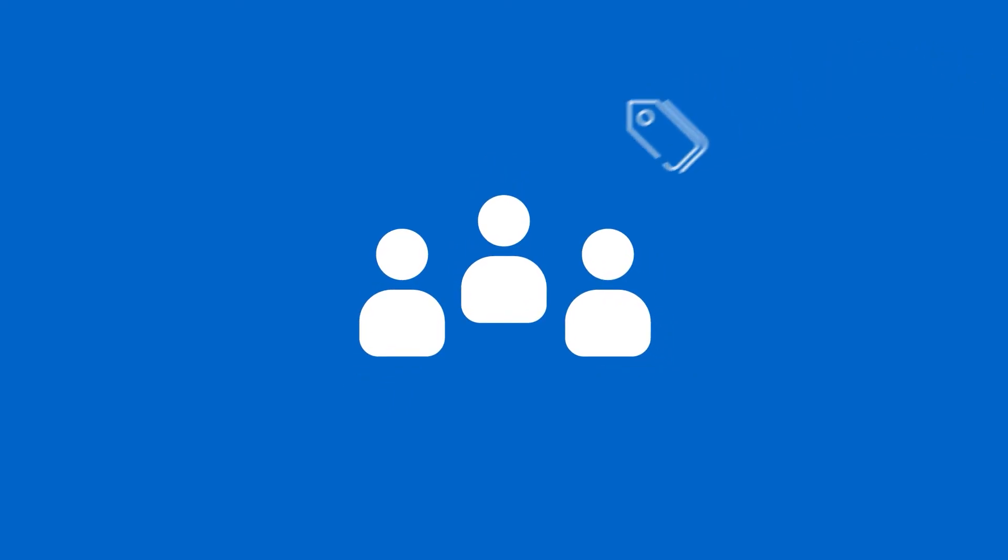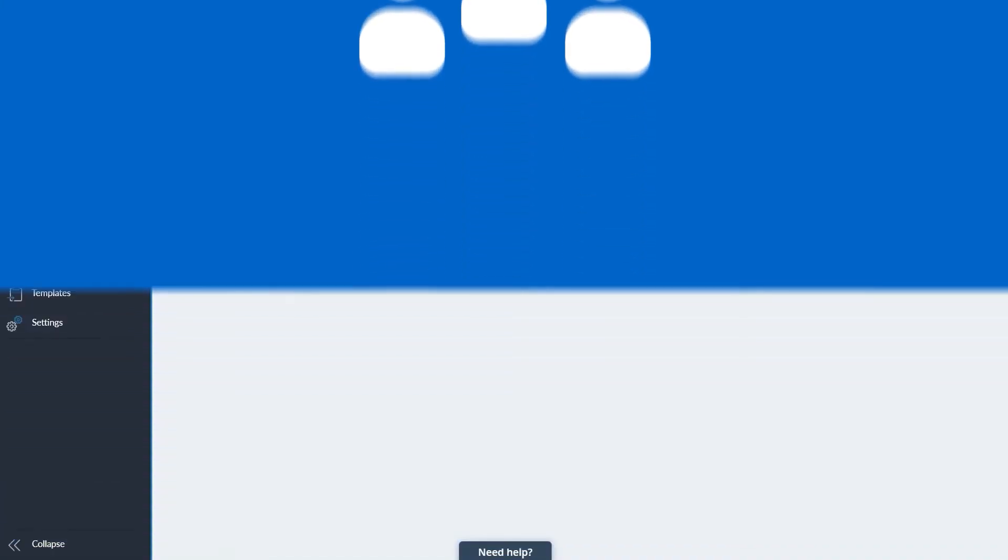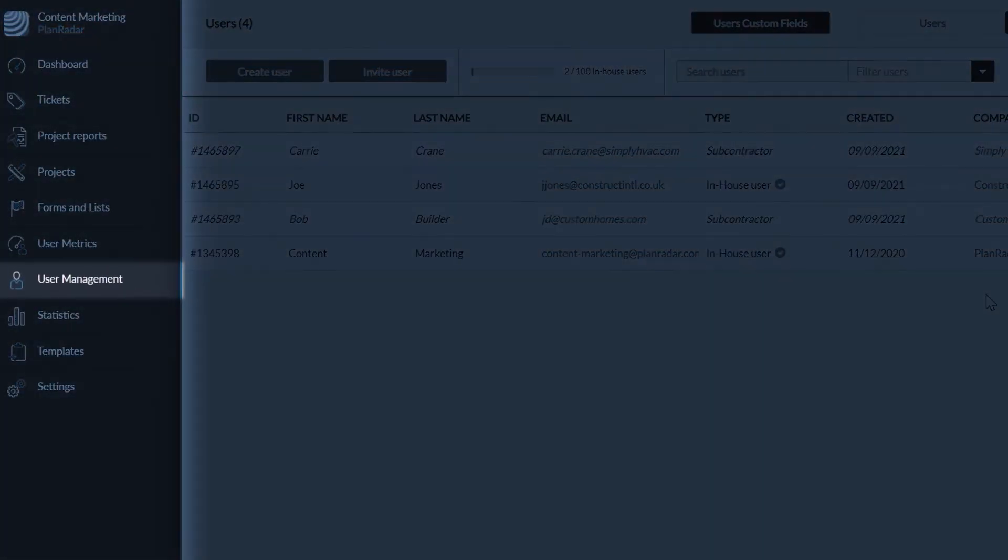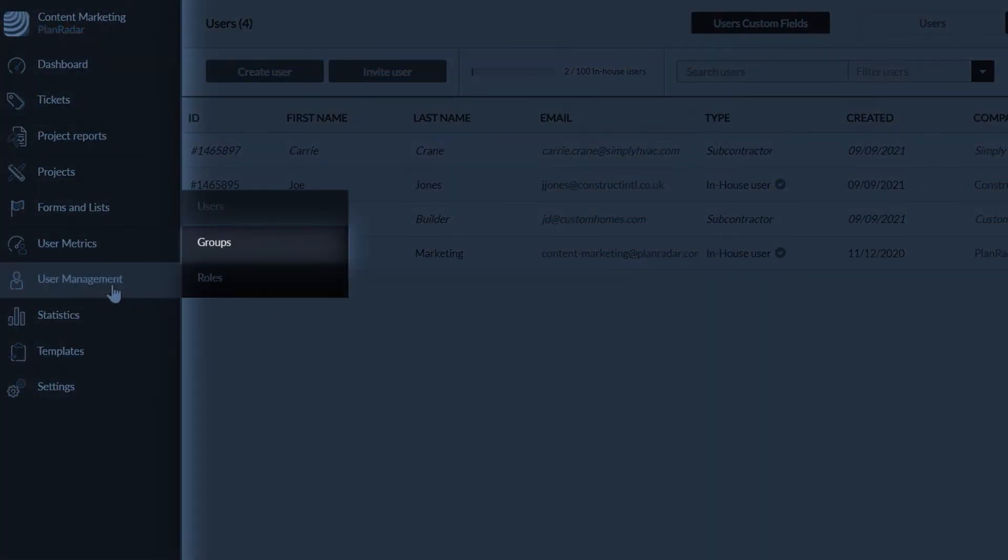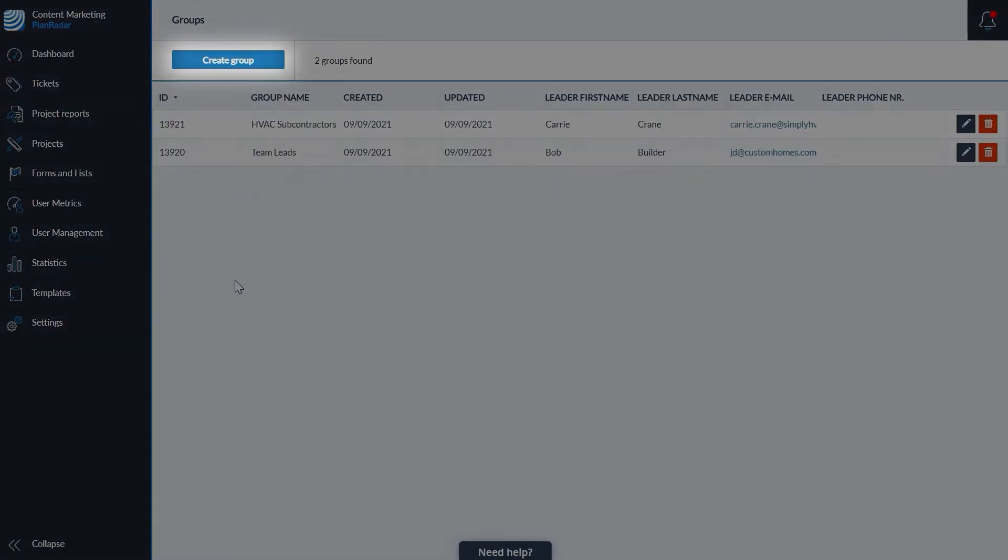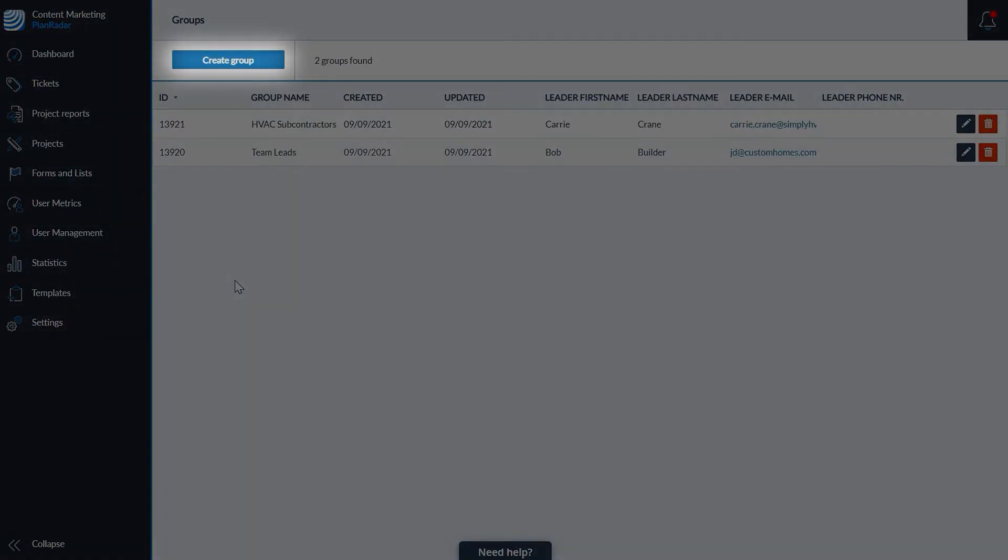Finally, you can create groups. Groups allow you to bundle users together, so tickets can be assigned to a group of users rather than just one person. Navigate to user management and select groups. Click create group.